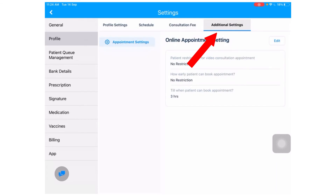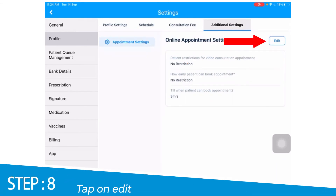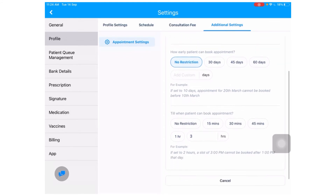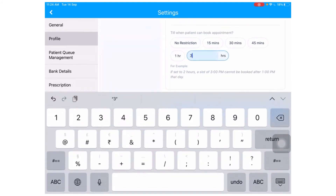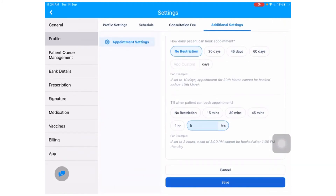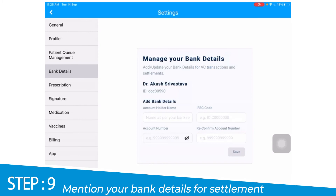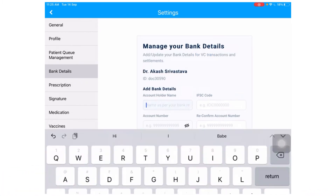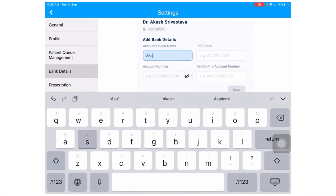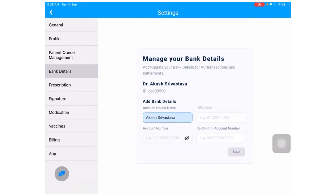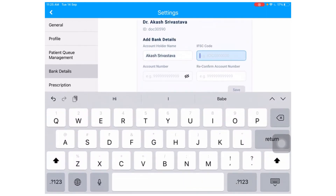Next, under the additional settings tab, click on edit. Make sure you go through the additional settings and make relevant selections. Once this is done, under the bank details tab, enter your bank details. Your video consultation setup is complete.